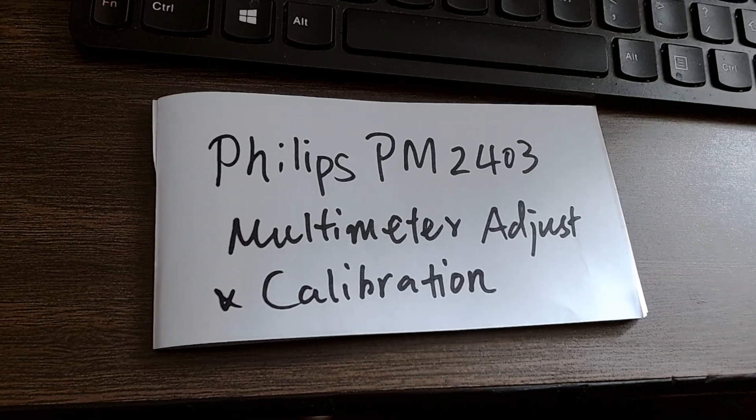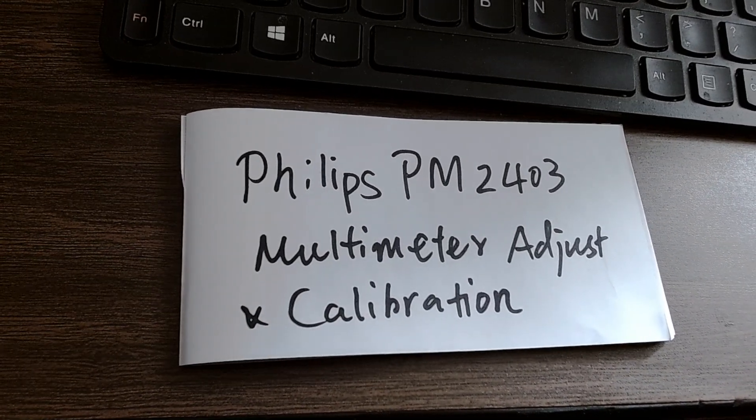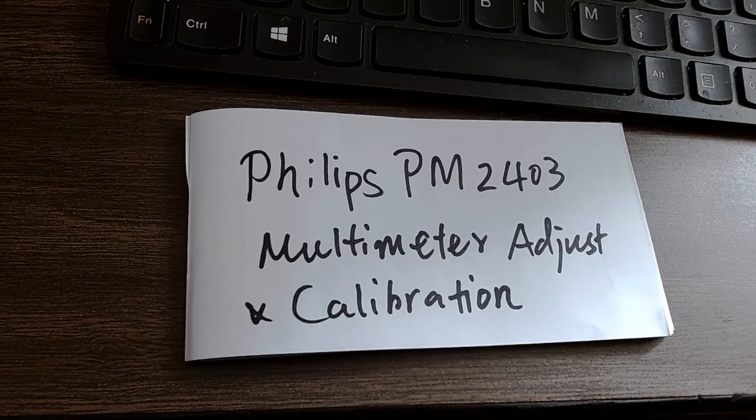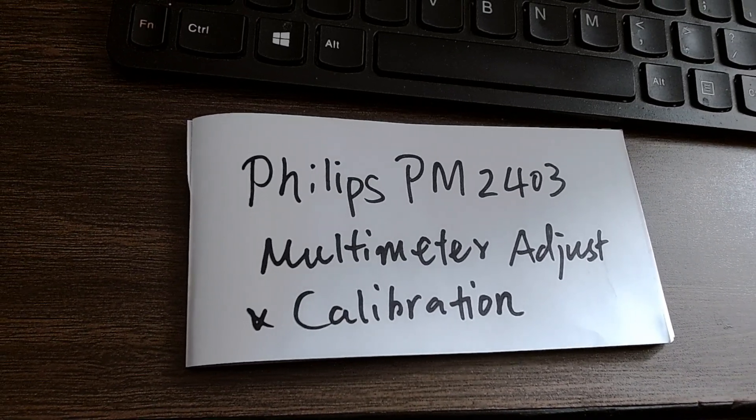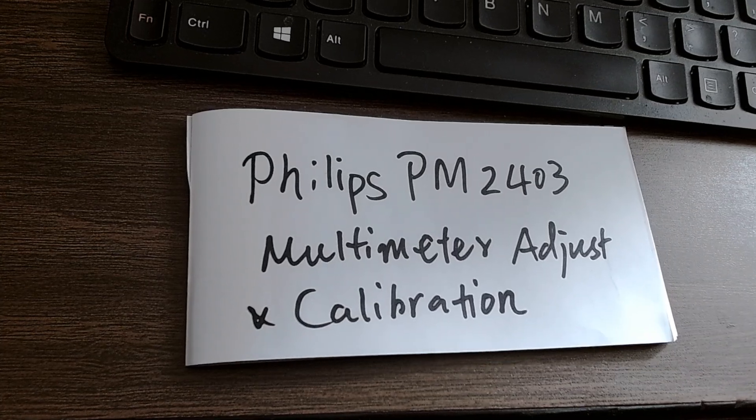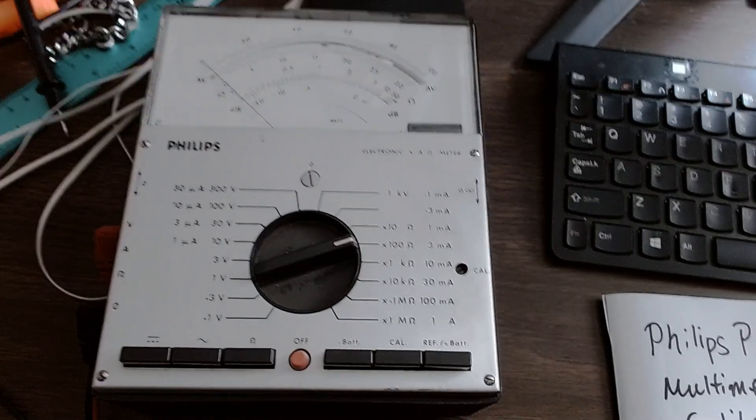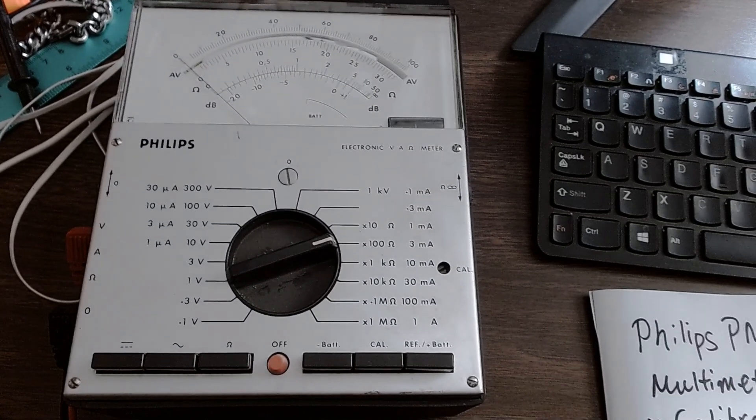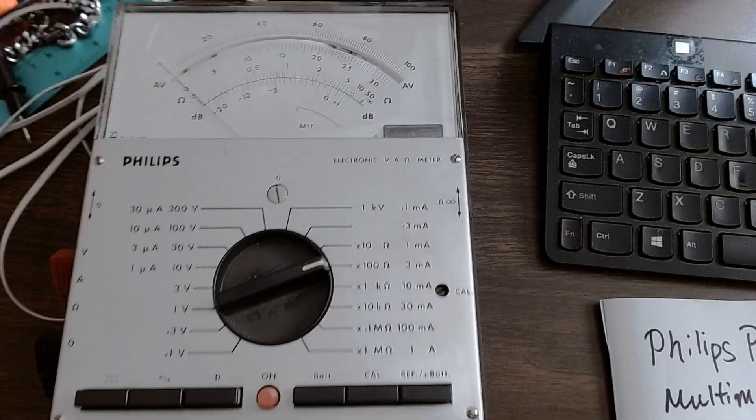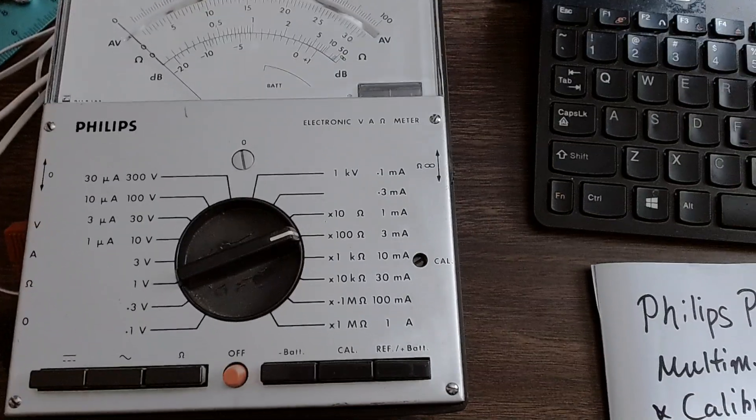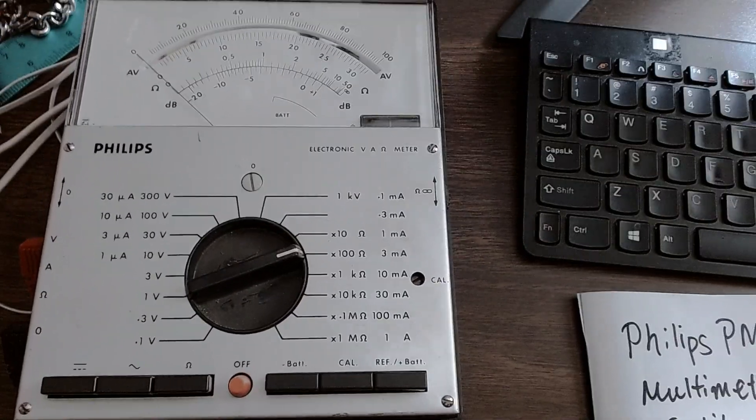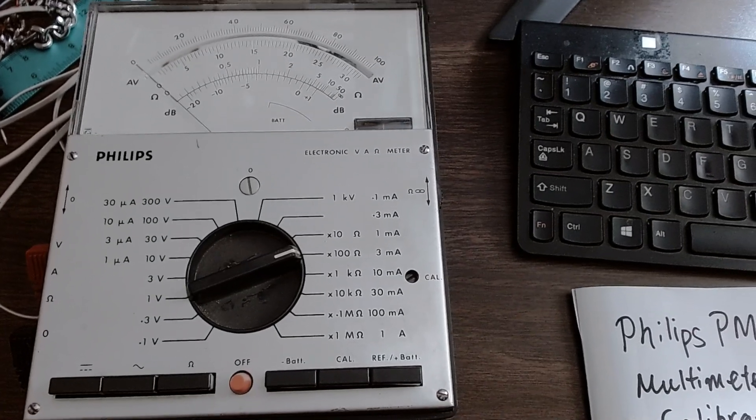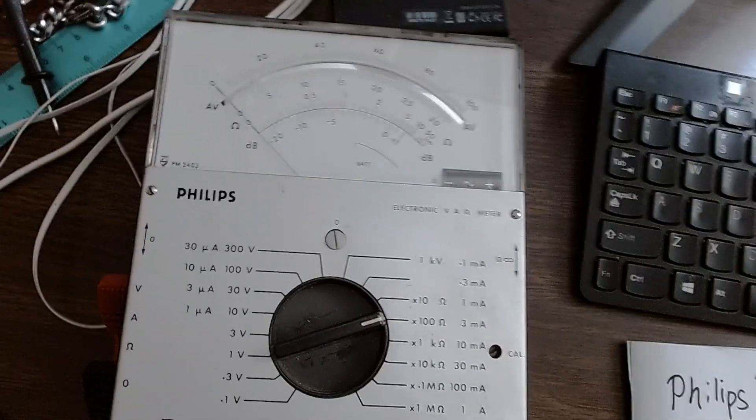Hello, today I would like to make a video of how to adjust and calibrate the Philips PM2403 multimeter which was made in the 1970s. Recently I dug it out from the basement and like any old meters, you need to calibrate first and do adjustment as needed.